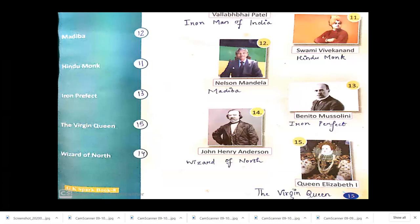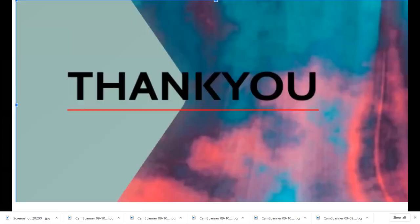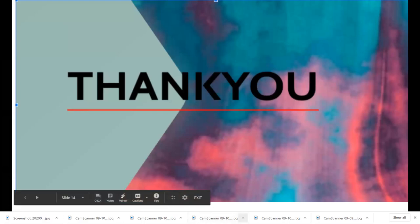All of you enjoyed this session — even I enjoyed teaching you. Thank you all, goodbye everyone!